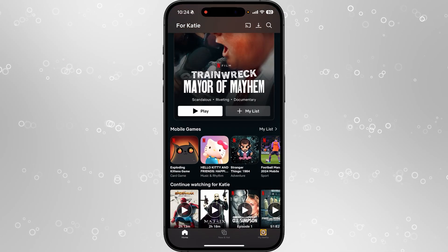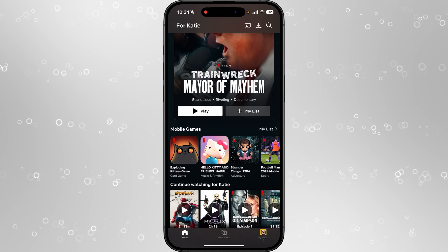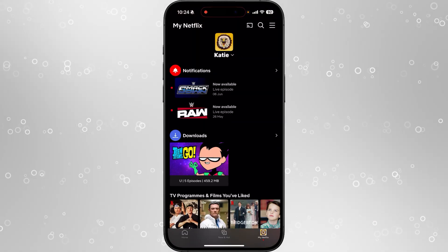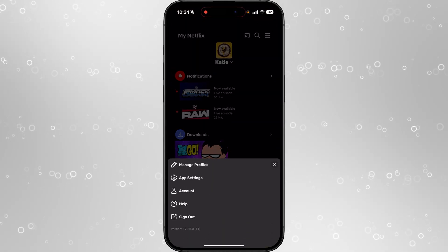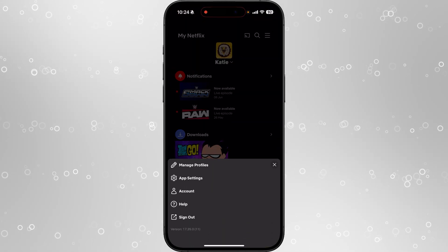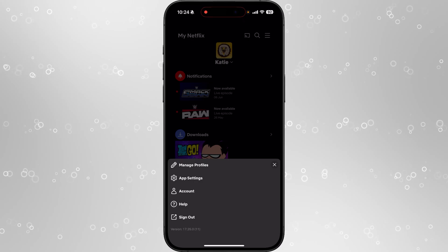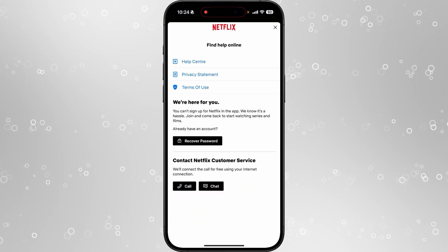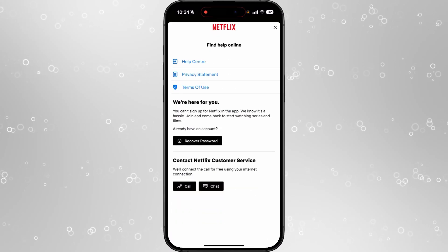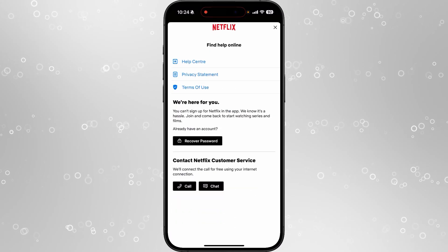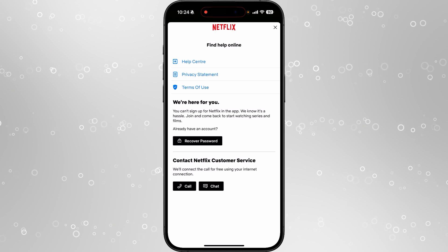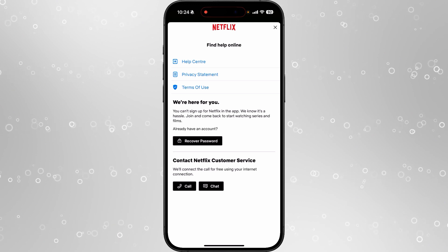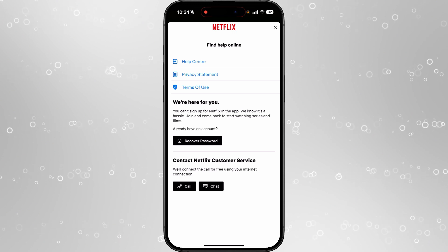That should then work once you log back in — it will refresh the app, and clicking again will load you into Netflix. If this doesn't work, go to your profile picture at the bottom, click the three lines in the top right-hand corner, and then click on Help. From there you will be able to call or chat with Netflix customer service to get this problem sorted.